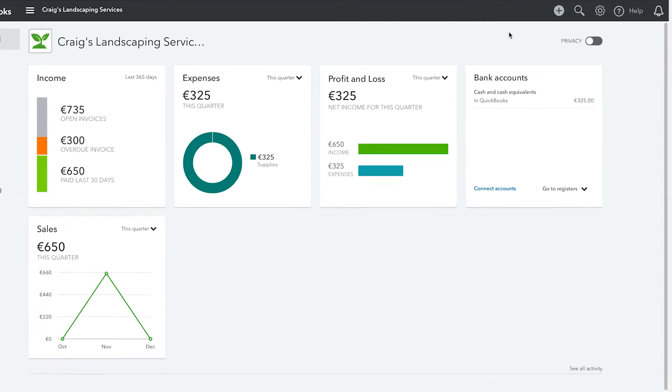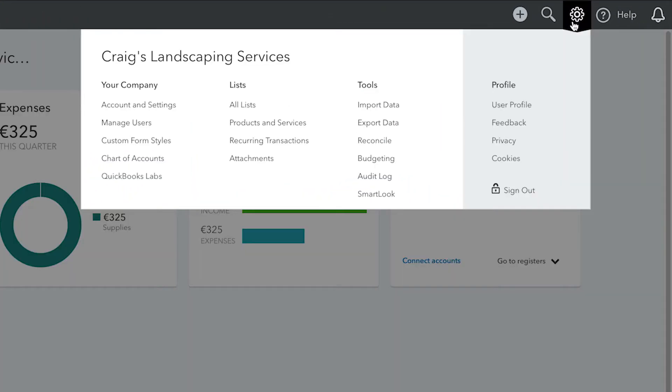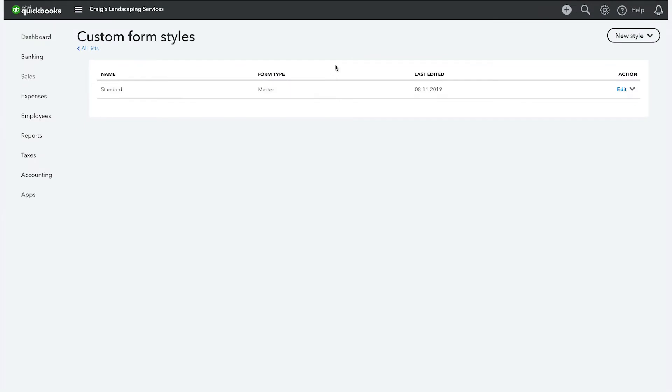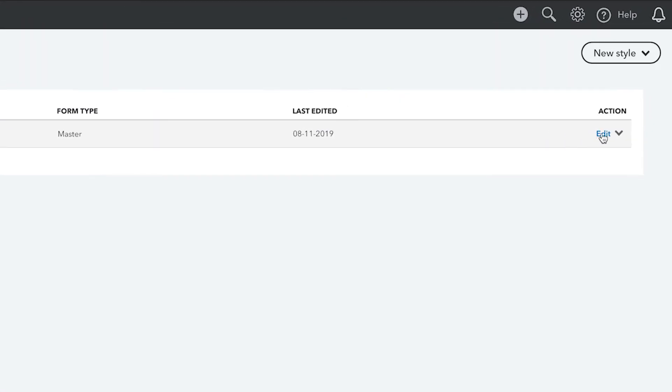To start, go to the gear icon and select Custom Form Styles. Here you'll see the templates that have already been created. You can choose to edit existing templates from the list by clicking Edit, or create a brand new template that better suits your brand by clicking New Style.